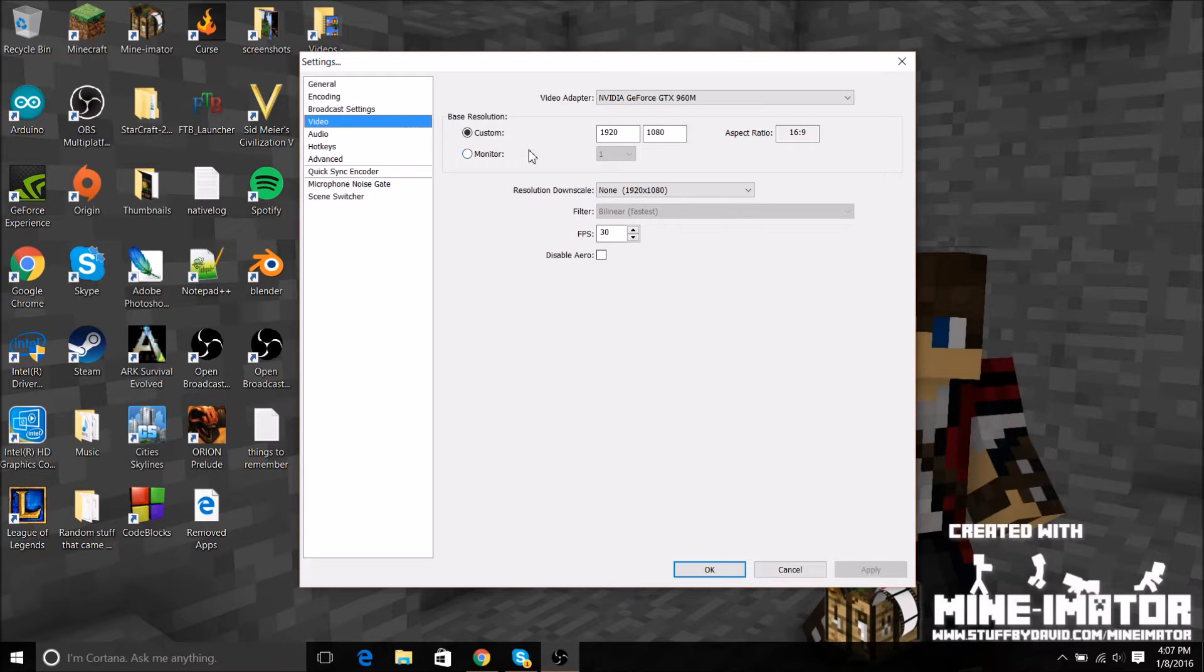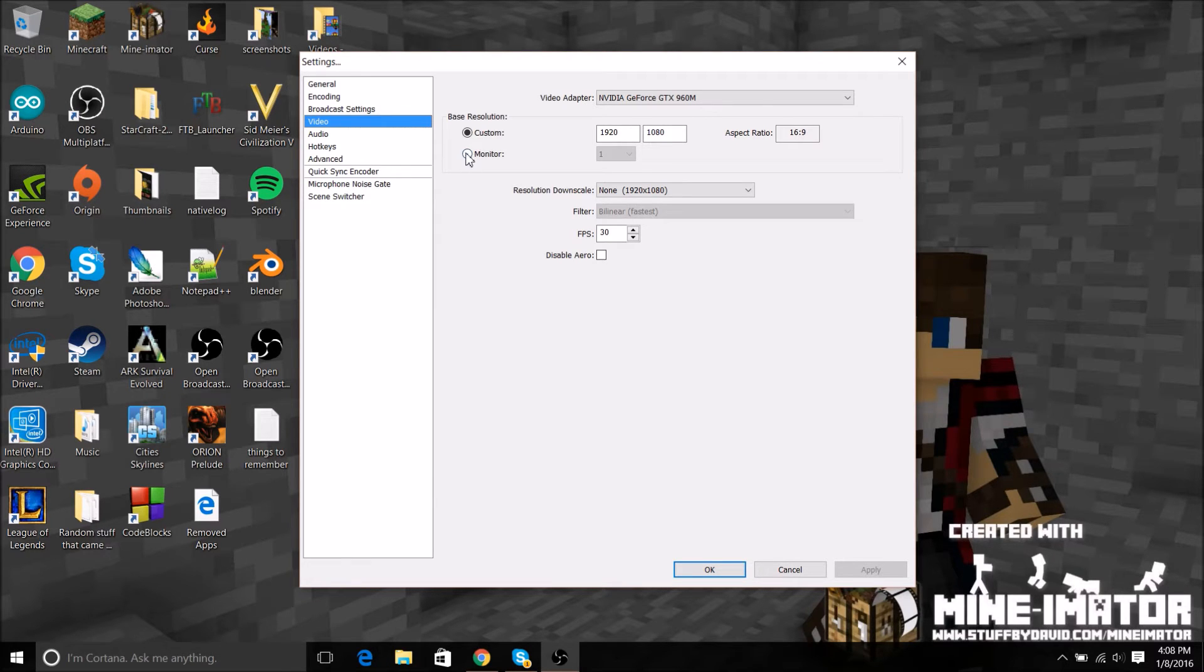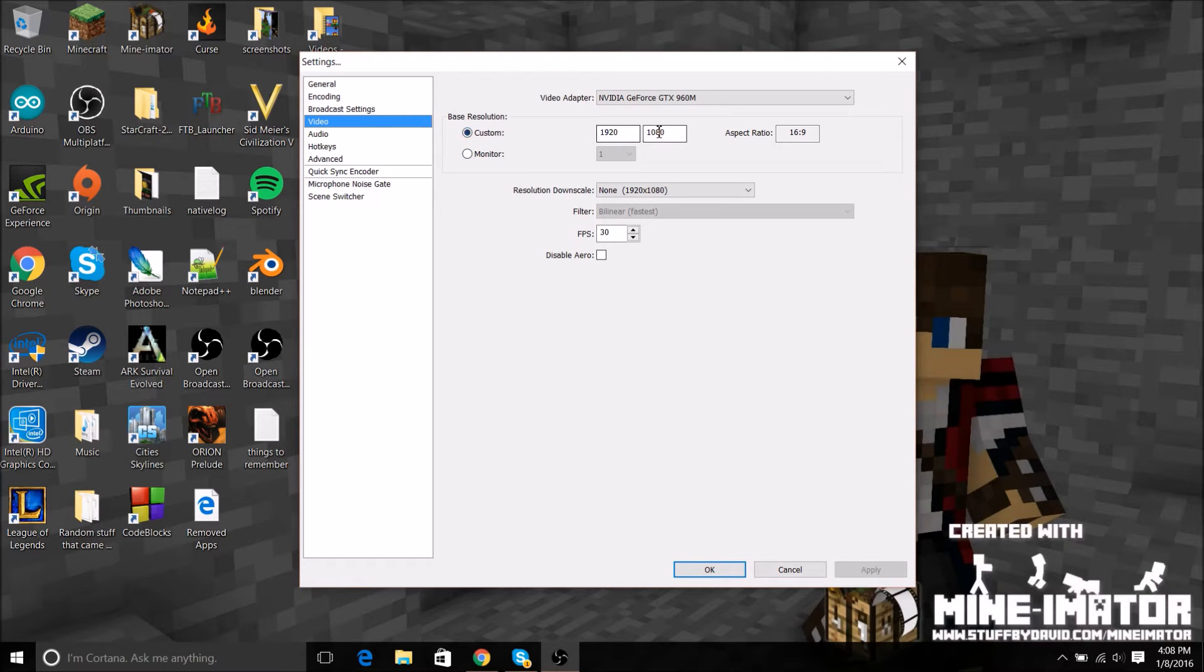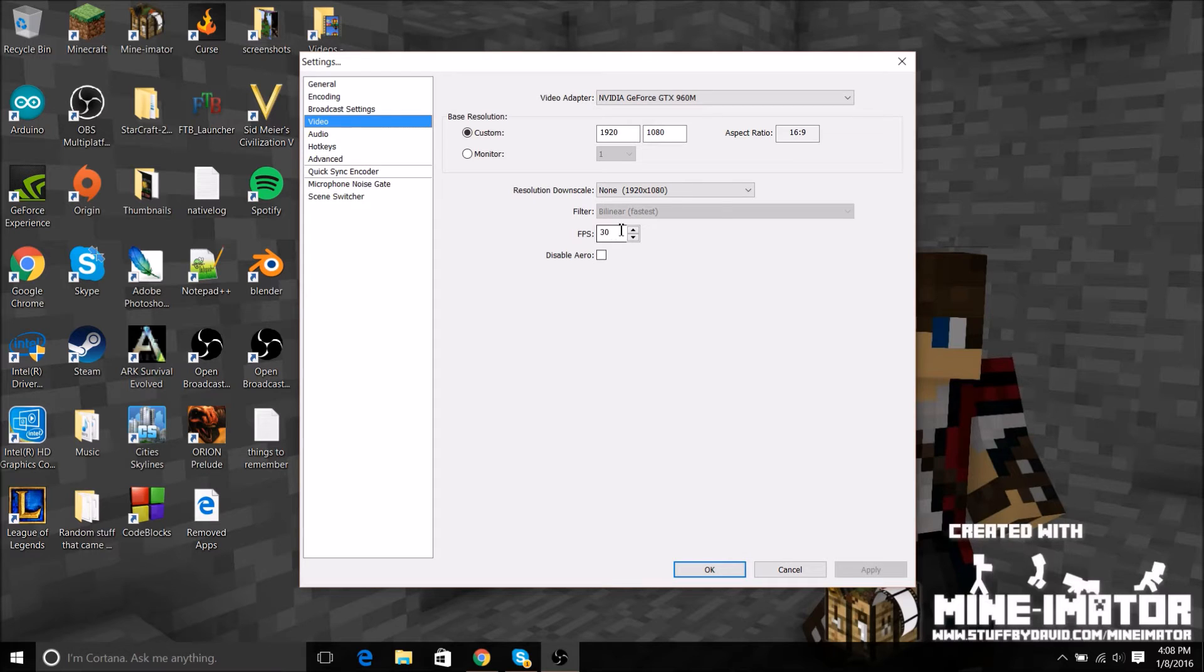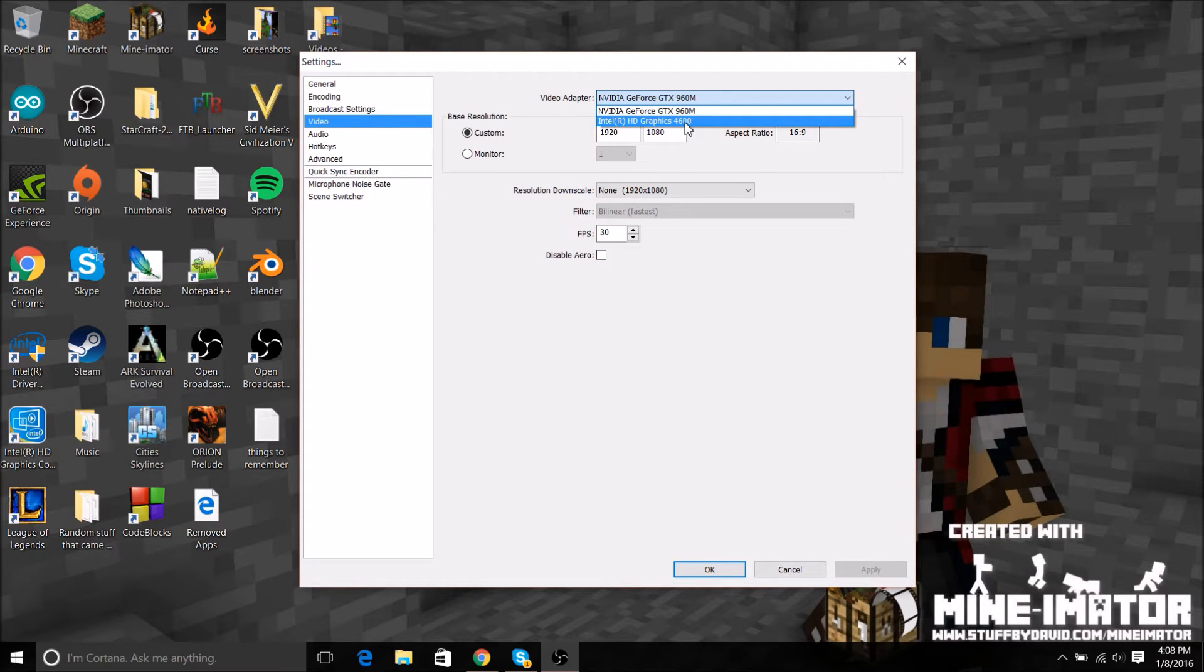I just have custom. This will be your monitor. Whenever I select monitor though, it doesn't really like to work for me, so I don't really do that. This is my screen's resolution. As you can see I got 30 fps. 30 or 60 is what it should be set at, depends if you can handle it.